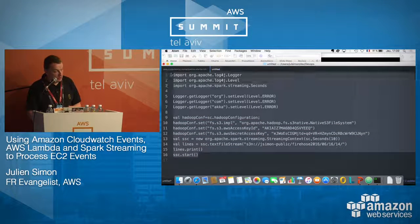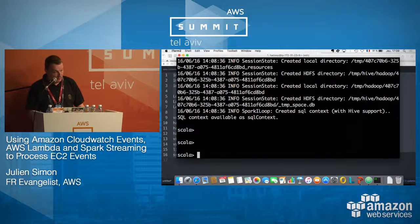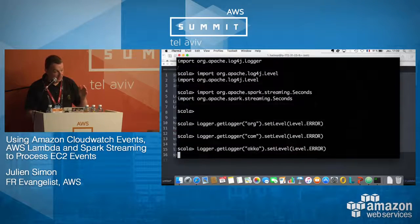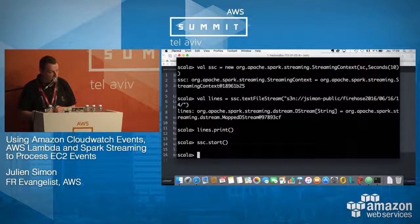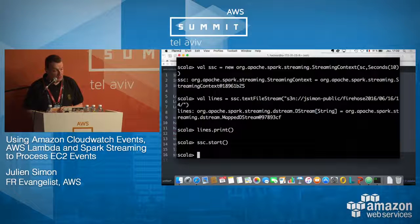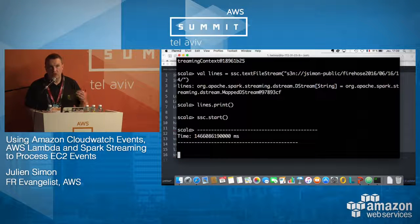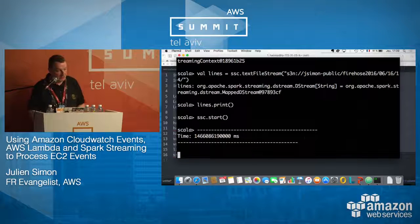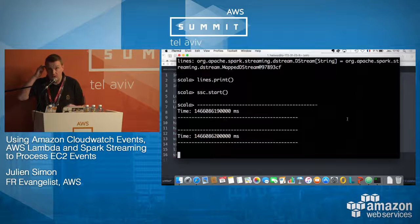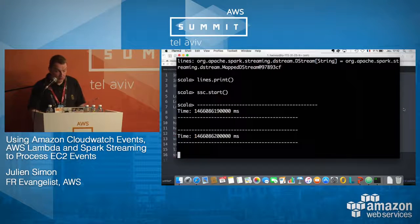I'll paste the code in, and there it goes. It's going to start in a few seconds. You'll see this message every 10 seconds. For now nothing is happening, nothing is being written to S3 because there's no EC2 activity. Let's start some EC2 activity and see if we get some output.